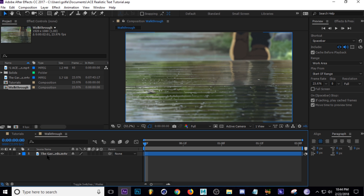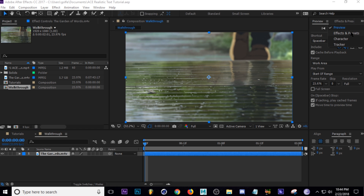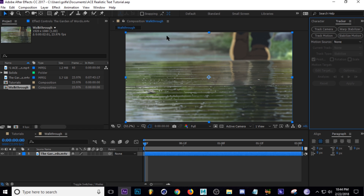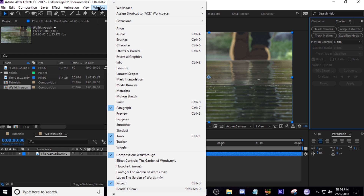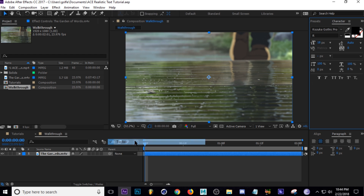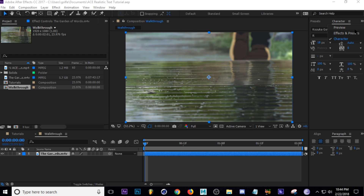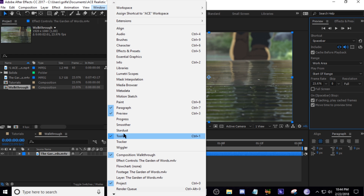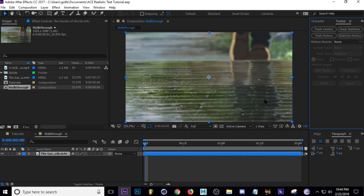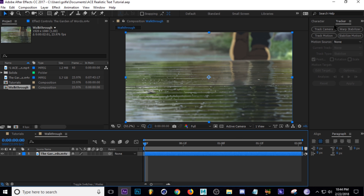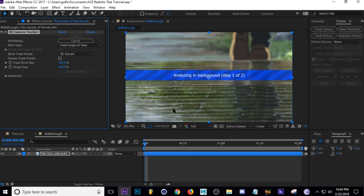To do that, go ahead and select your layer and go to your Tracker window. If you don't have the Tracker window in your workspace, go to Window and then Tracker, and it'll bring it up. Select your layer, go up to your tracker, and click Track Camera. Then it'll start analyzing the clip you chose — just wait for that to finish.